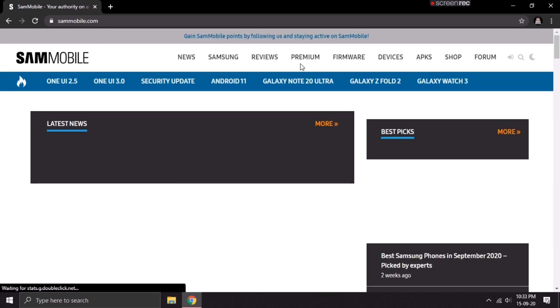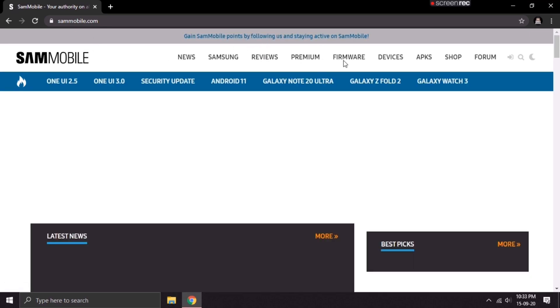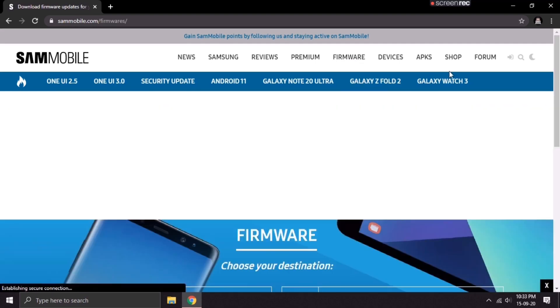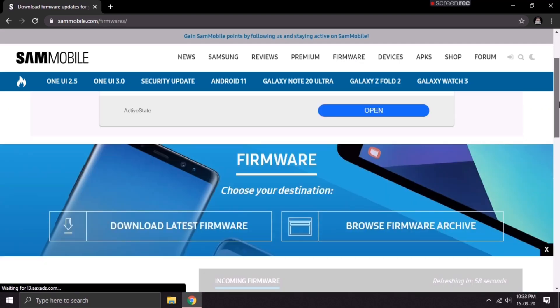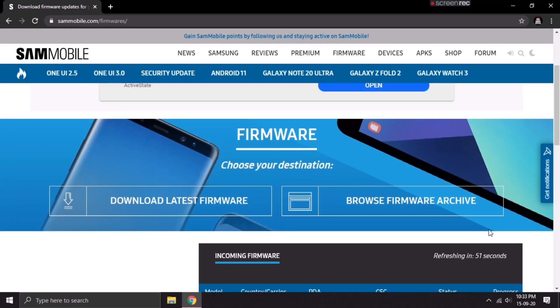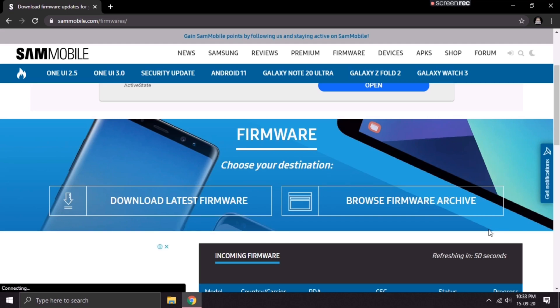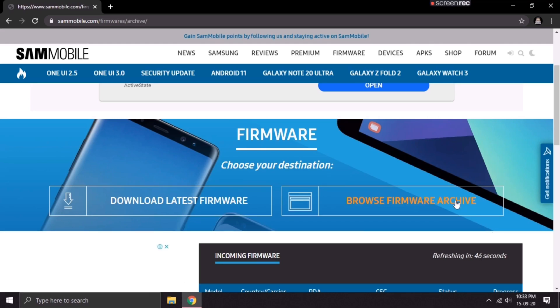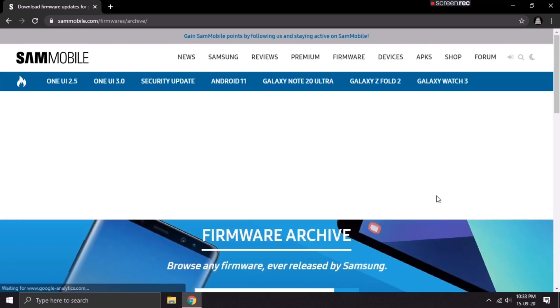On this website, go to the firmware section and then scroll down till you find the Browse Firmware Archive option. Click on it. This will take you to another page.